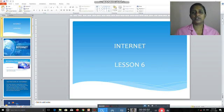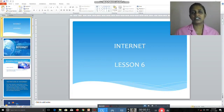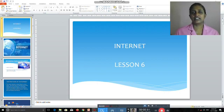Hi children, welcome back to computer class. Today we are going to study our sixth lesson, that is internet. Nowadays it is not possible to do things without internet. Internet is very much important in our day-to-day life. Let us study about internet and understand the uses of internet. Let us watch a video.